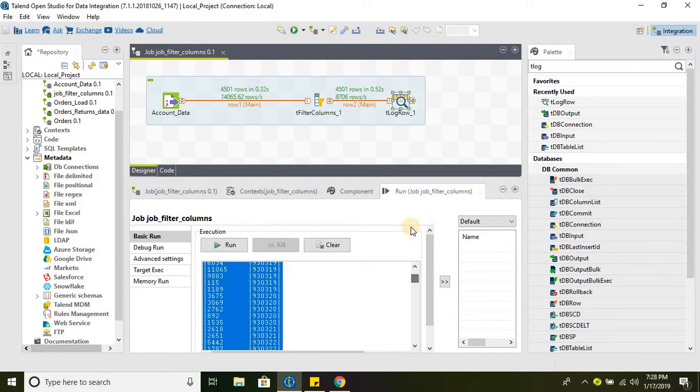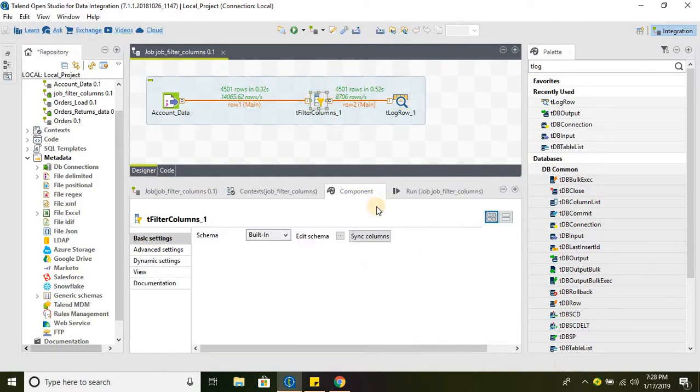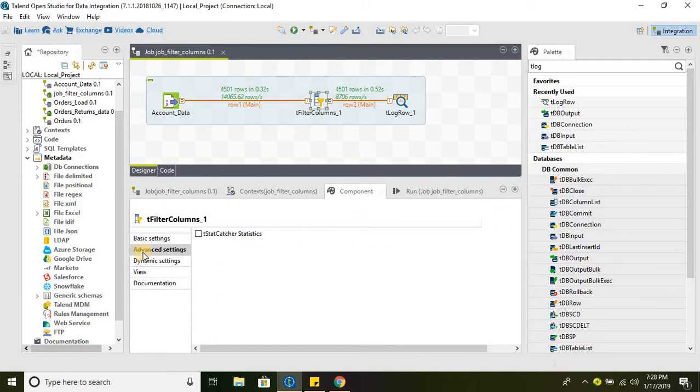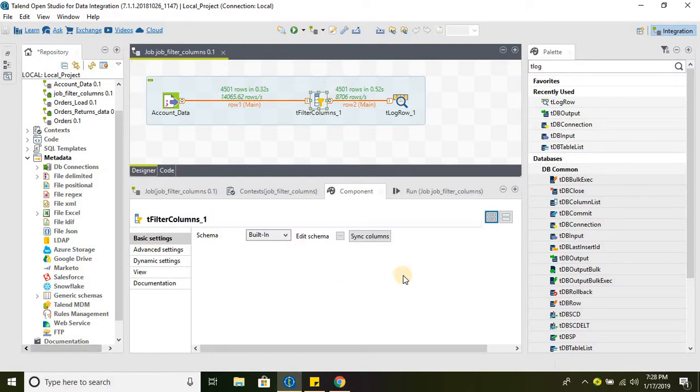That's pretty much it for the tFilterColumns. There are no other additional features apart from filtering the columns available in tFilterColumns component. That's pretty much it for this video. Have a wonderful day.